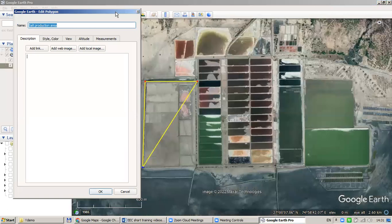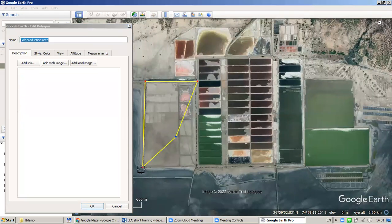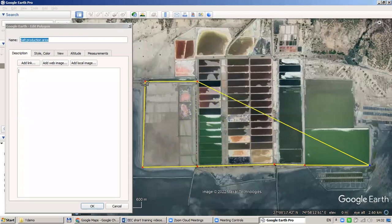One thing to note about editing polygons in Google Earth Pro: among the nodes of the polygon, only one is blue — the selected one. If you click anywhere, the new point will be added next to the selected node. You could move a point if you would like. You could also add a point, but if you have selected a different node, the new point will be added next to that selected one.